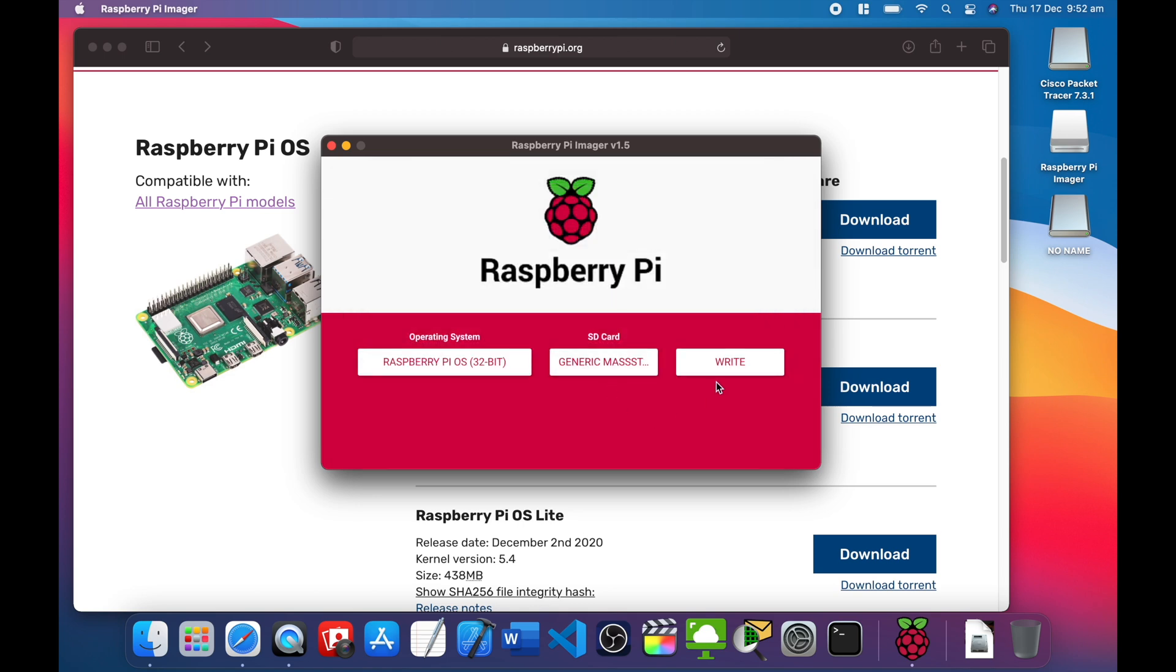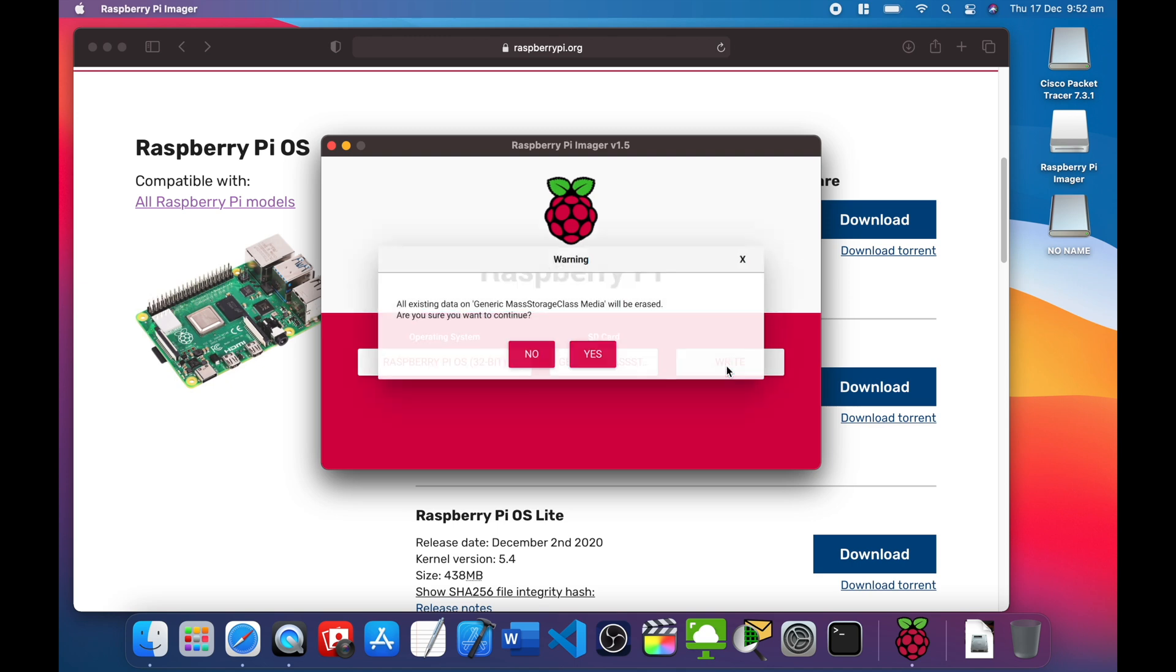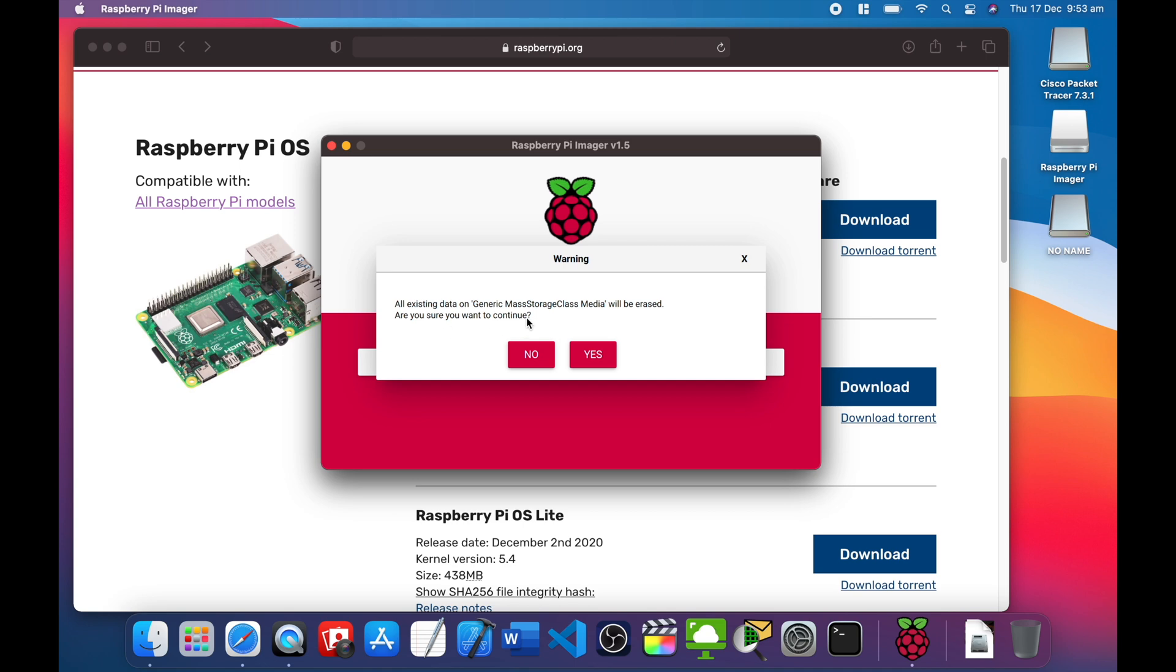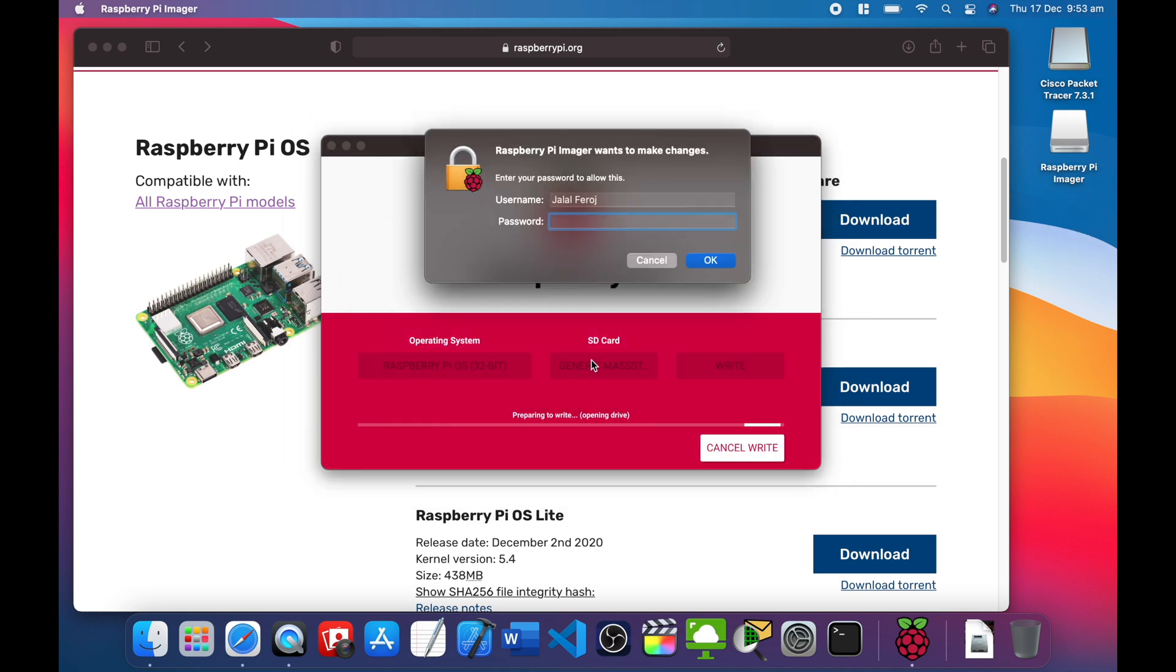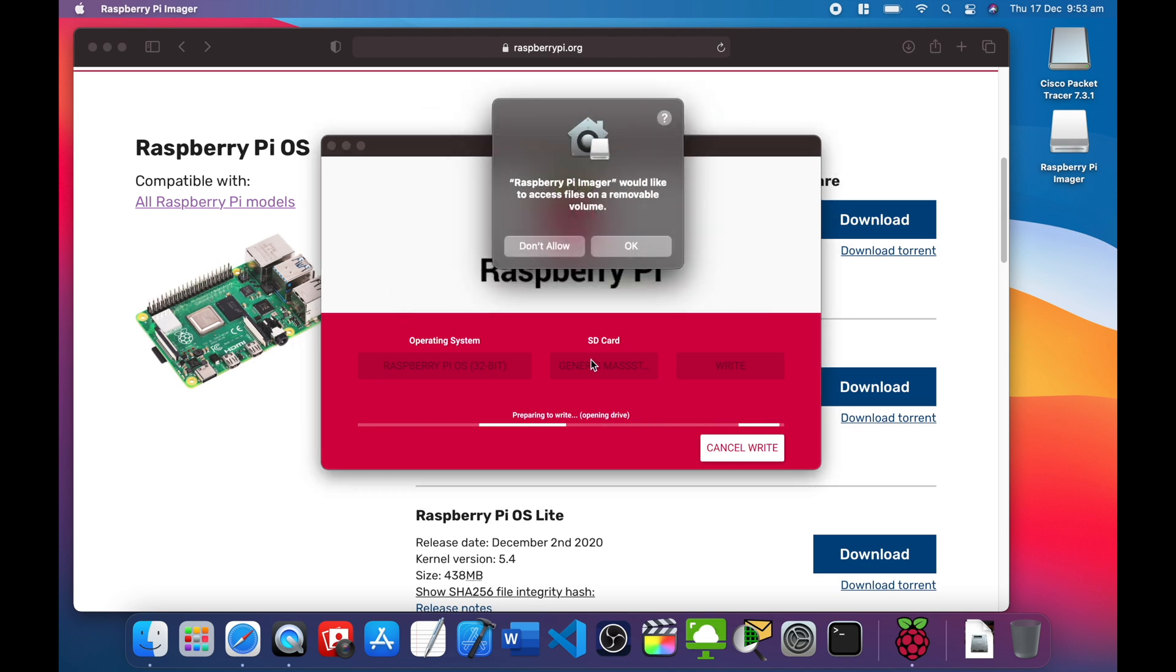That's the one. Just make sure you save whatever you have in the SD card, or if it's a brand new one, who cares. Then click write and it will say all existing data will be erased. Are you sure you want to continue? Say yes and put your password in, your Mac password. Raspberry Pi would like to access files - remember volume, okay.